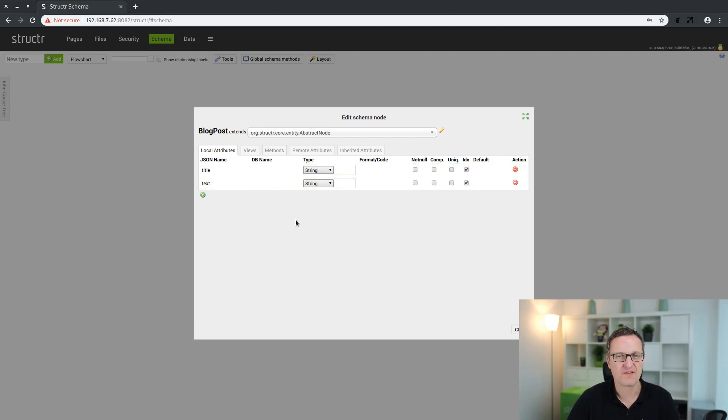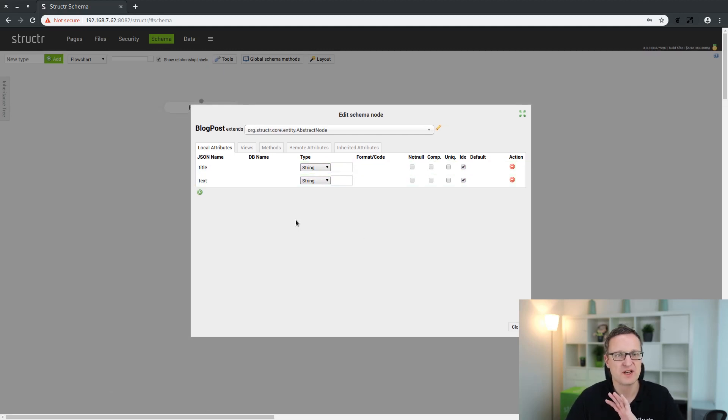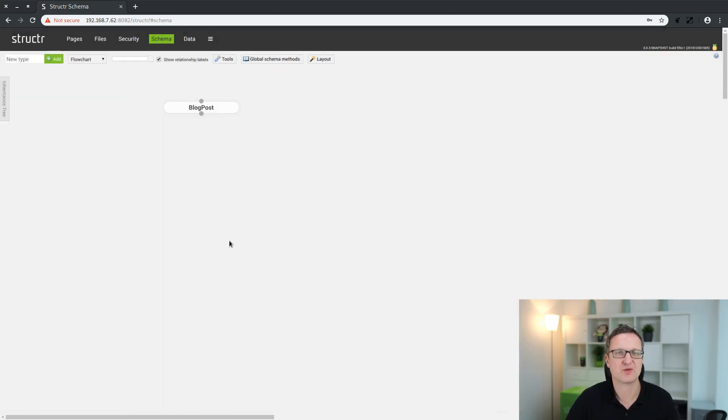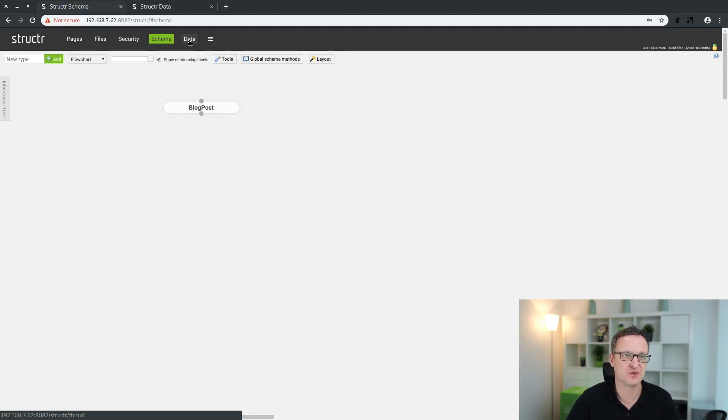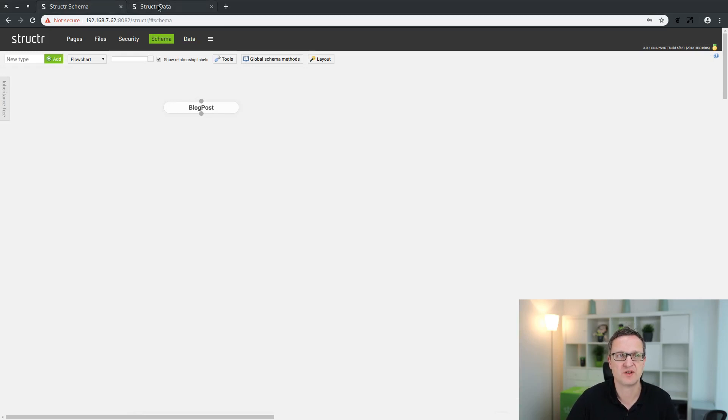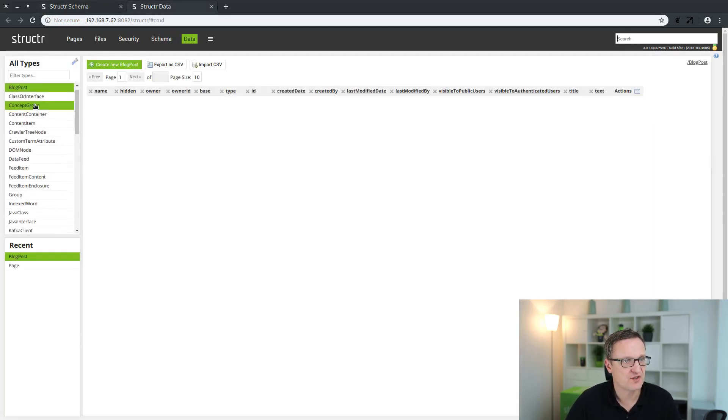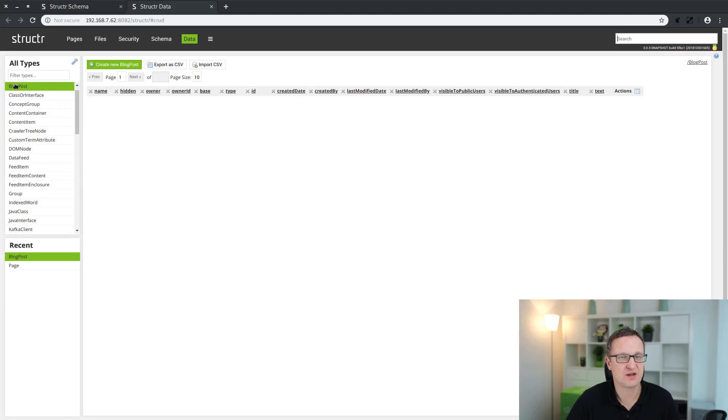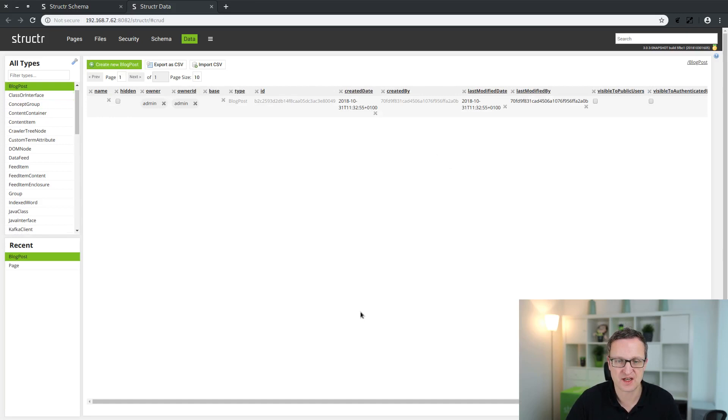Having done that, we are already prepared to create some example content. For this purpose we click on there and it will open the data area in a new tab so you can jump easily between all those areas here. Now we click on the newly created blog post type, click on create new blog post, and just enter a title and some text.